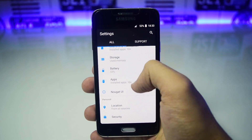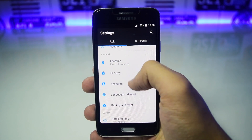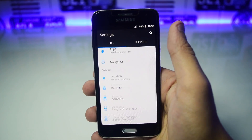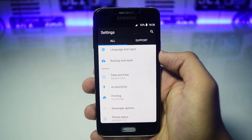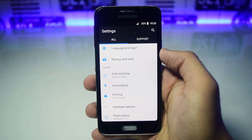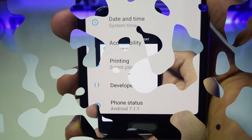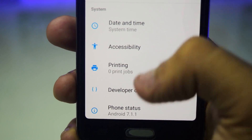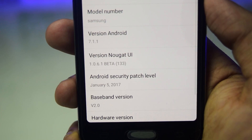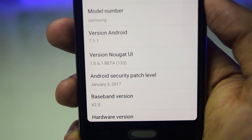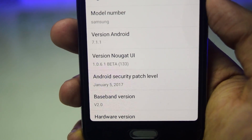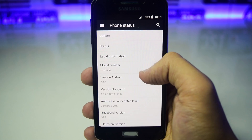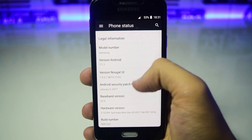In the settings you will also see a completely different user interface, which is similar to the UI that you get with a stock Android Nougat device. If you swipe down all the way, you will see the phone status which shows Android version 7.1.1, even though the device might be running some other Android version.